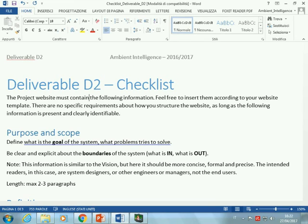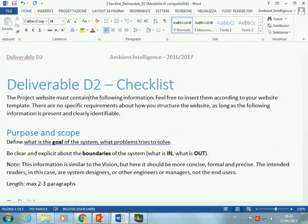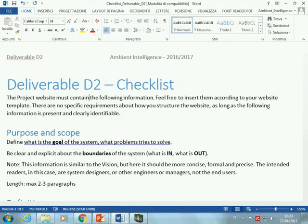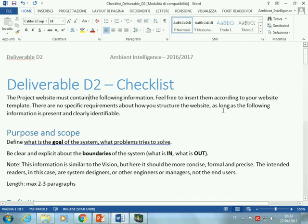While deliverable one was intended mainly for the general public so that anybody could understand what your project is about, here we are starting to be more technical. The information here would be more in a developer section, or in-depth features section. When you go to any website for an open-source project or any device, they have promotional pages for customers and more in-depth information for people who want to understand how the system actually works. So keep in mind we are moving towards more technical information, mostly for the technically inclined person who wants to understand the functions of the system.